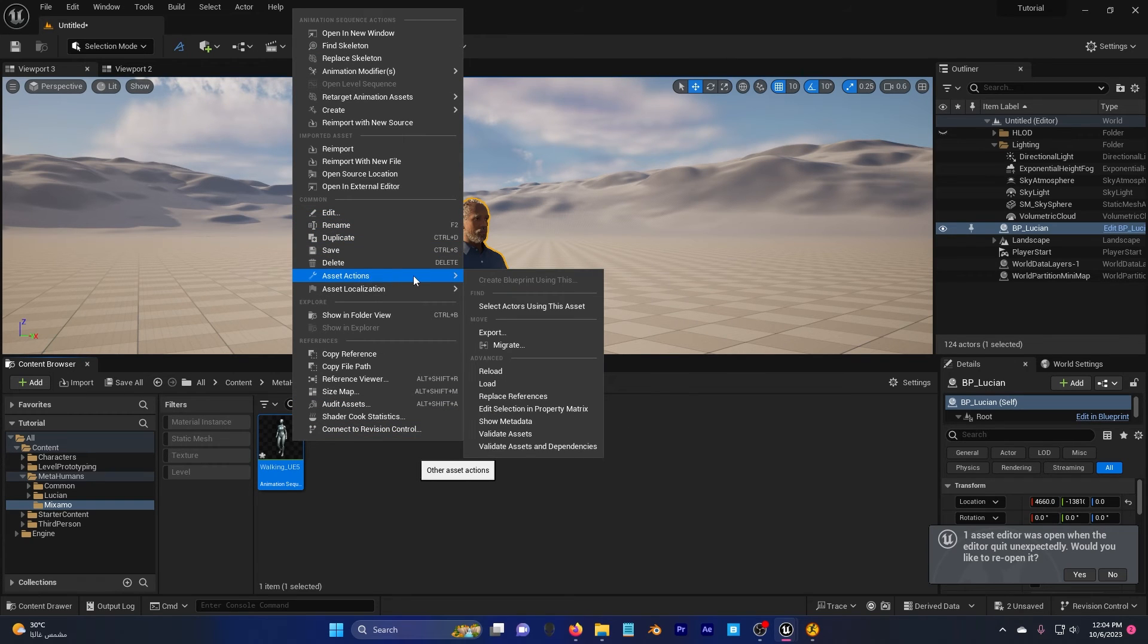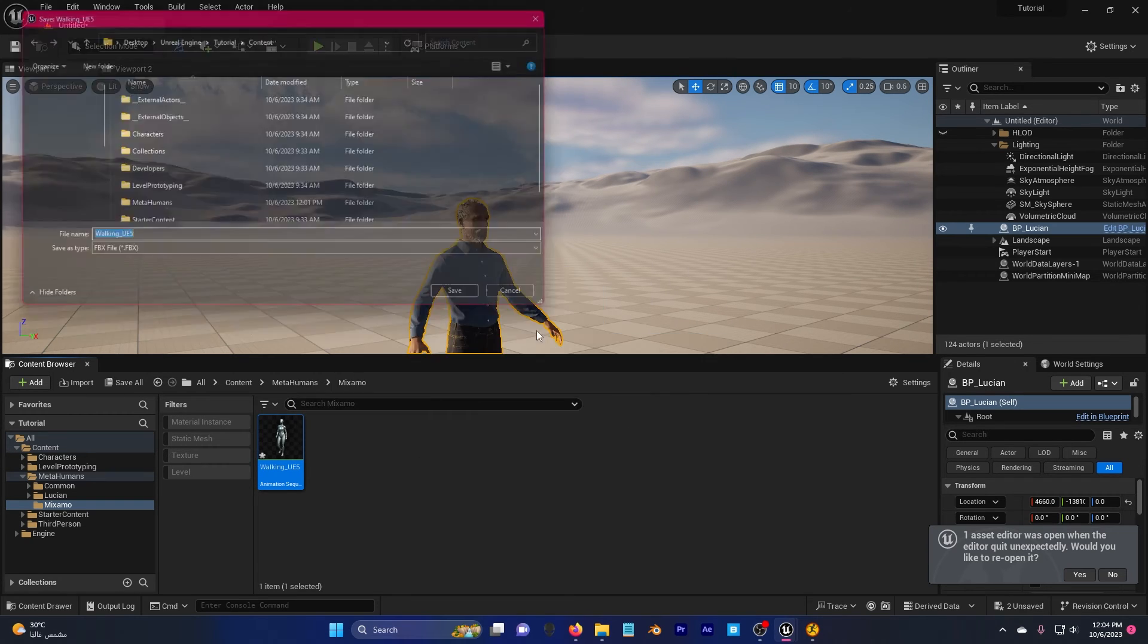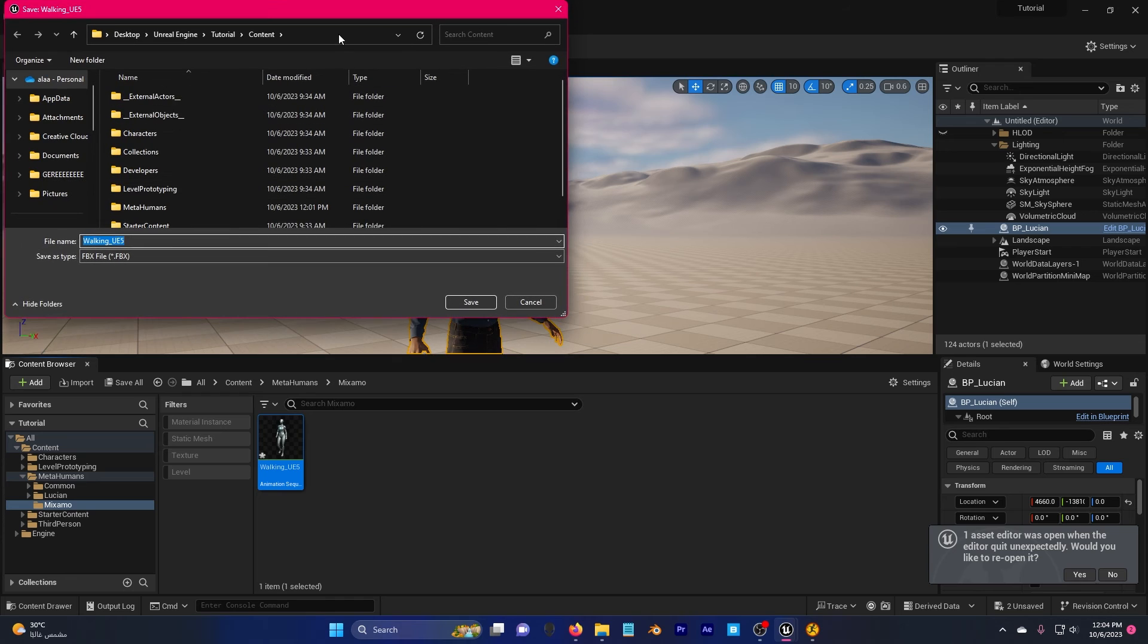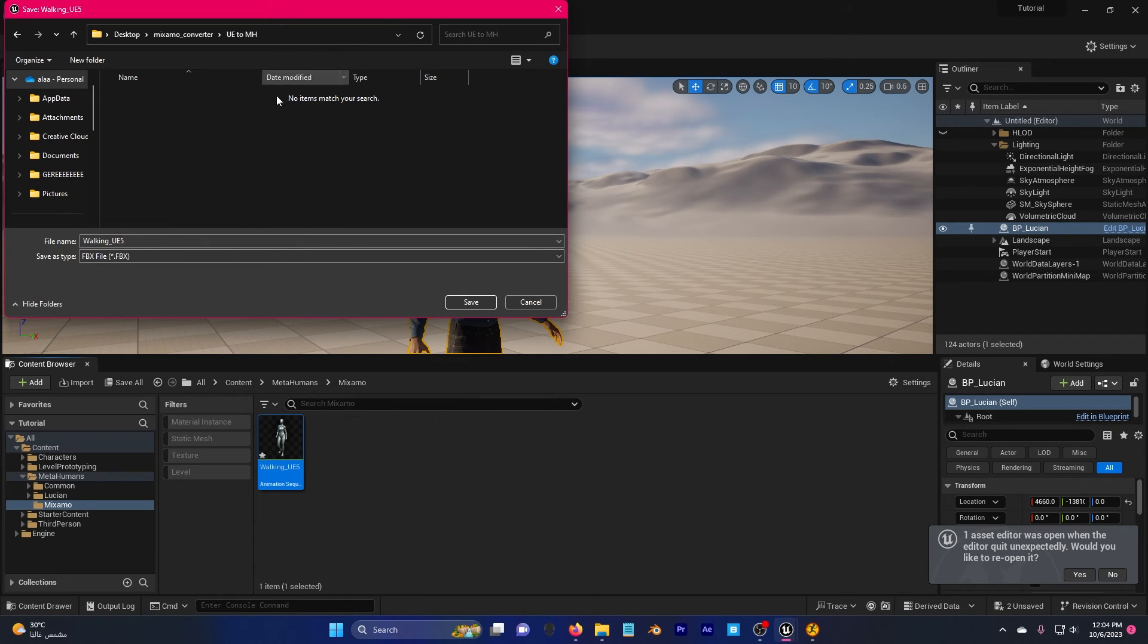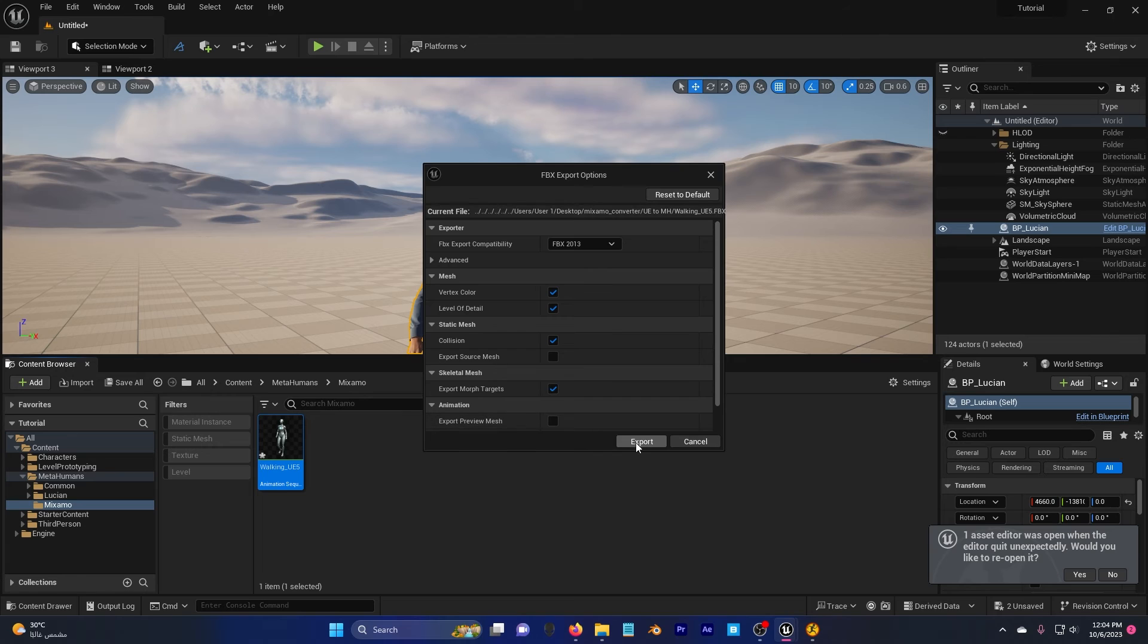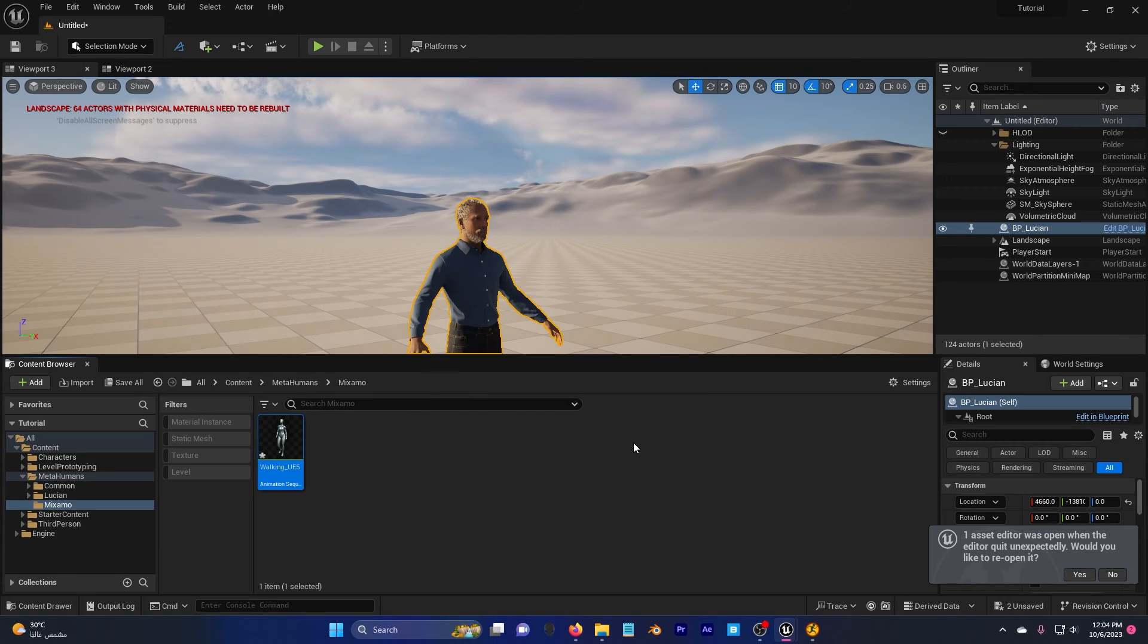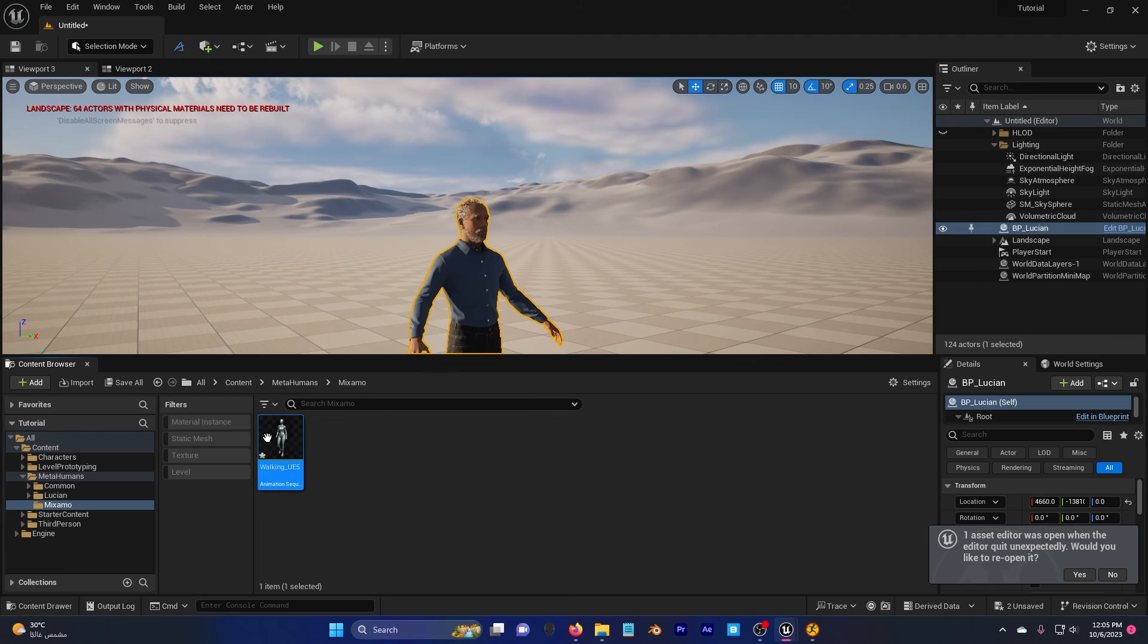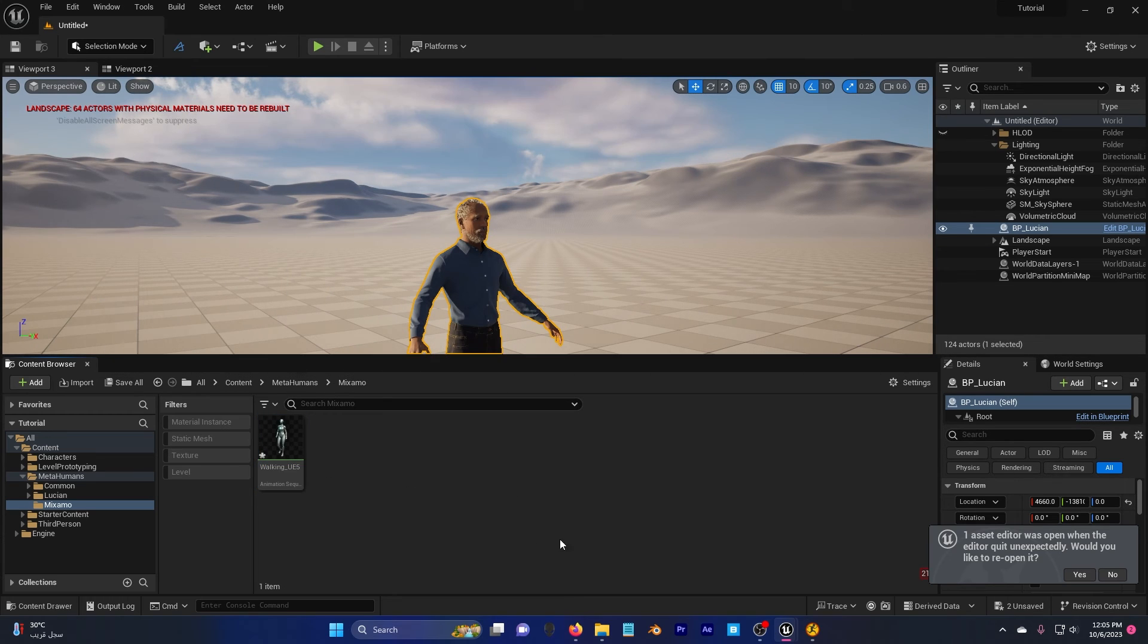right click, Asset action, export, Ctrl-V and export here, save, export. Now I can drag and drop this and retarget this animation to the MetaHuman.